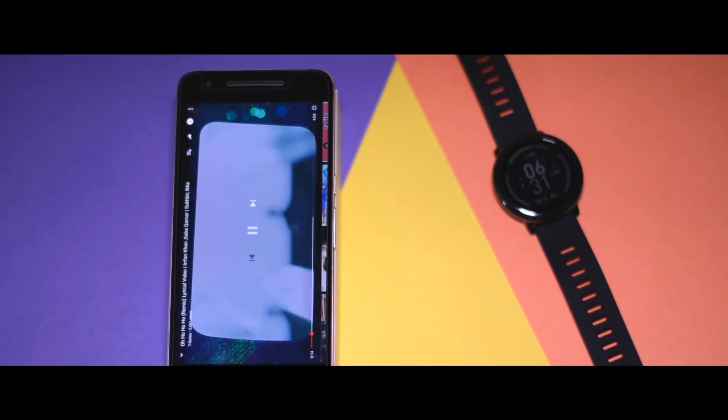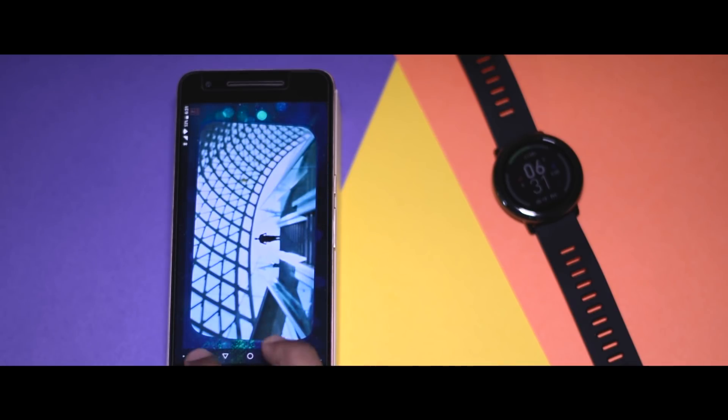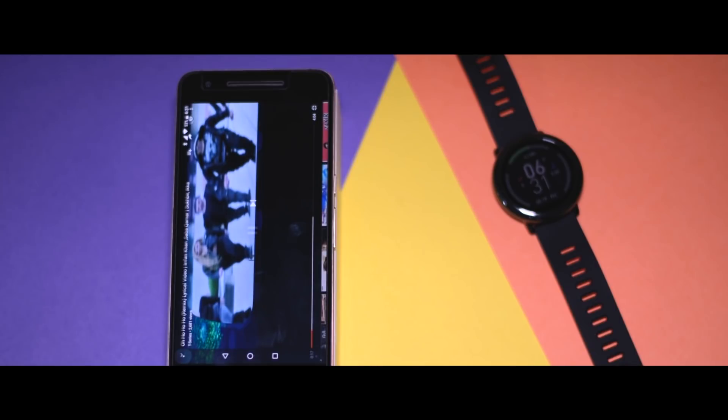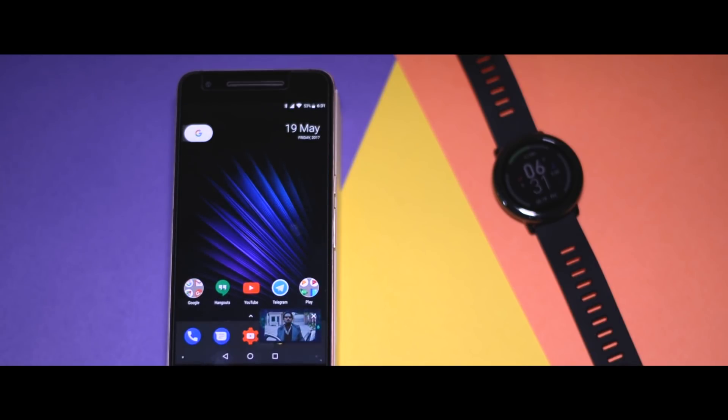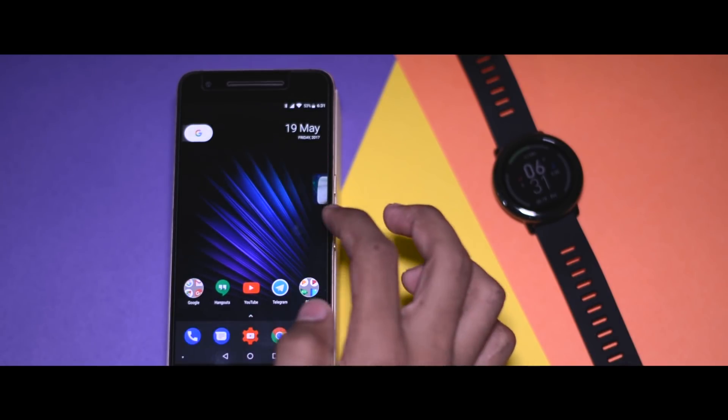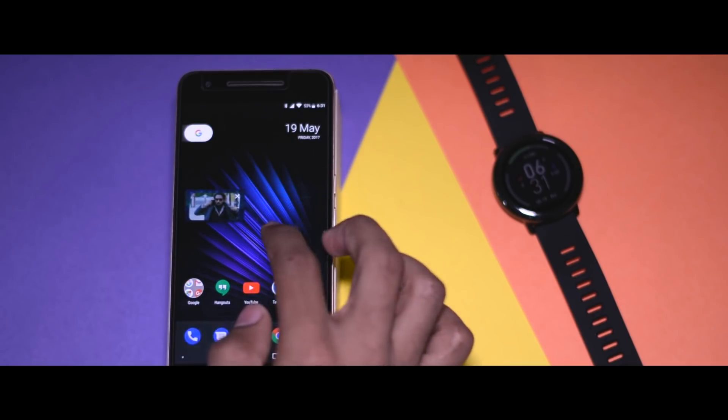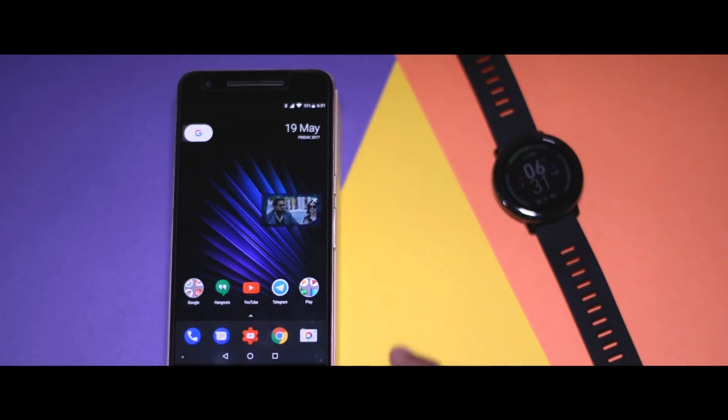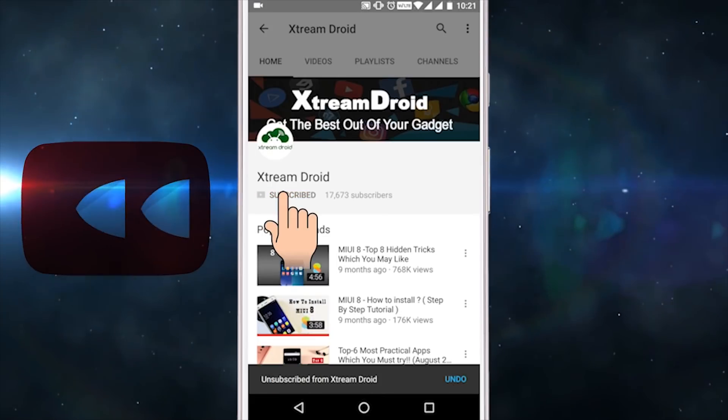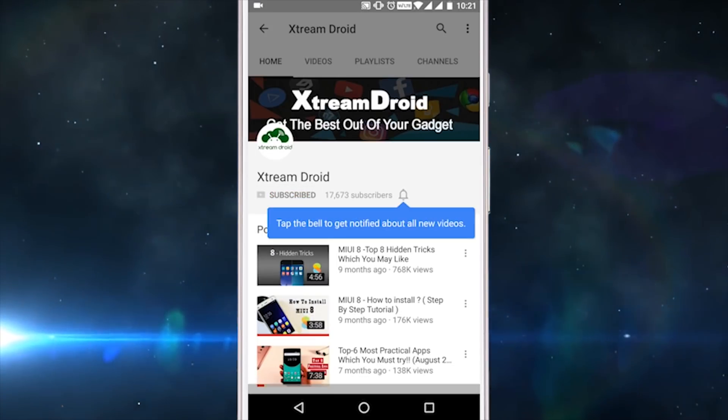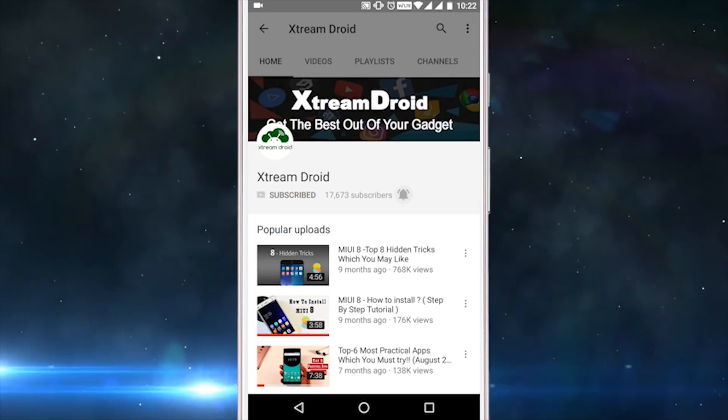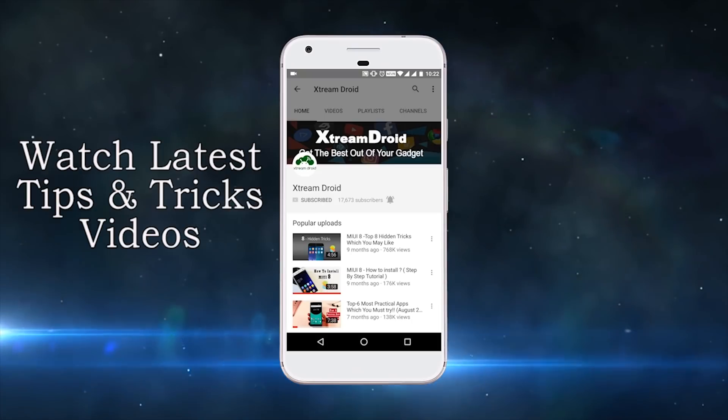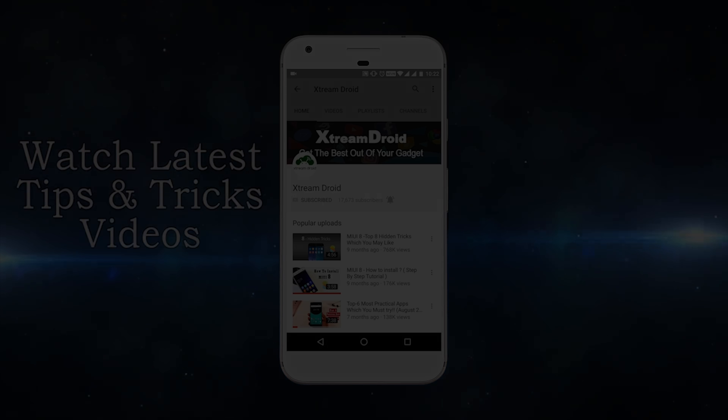So guys, these were seven lesser-known hidden features of Android Oreo. If you think we have missed any, then do let us know that in the comment section. And for more future videos like this, subscribe to Xtream Droid and press the bell icon to get notified. So this is Samir signing off, and I'll see you guys in my next one.